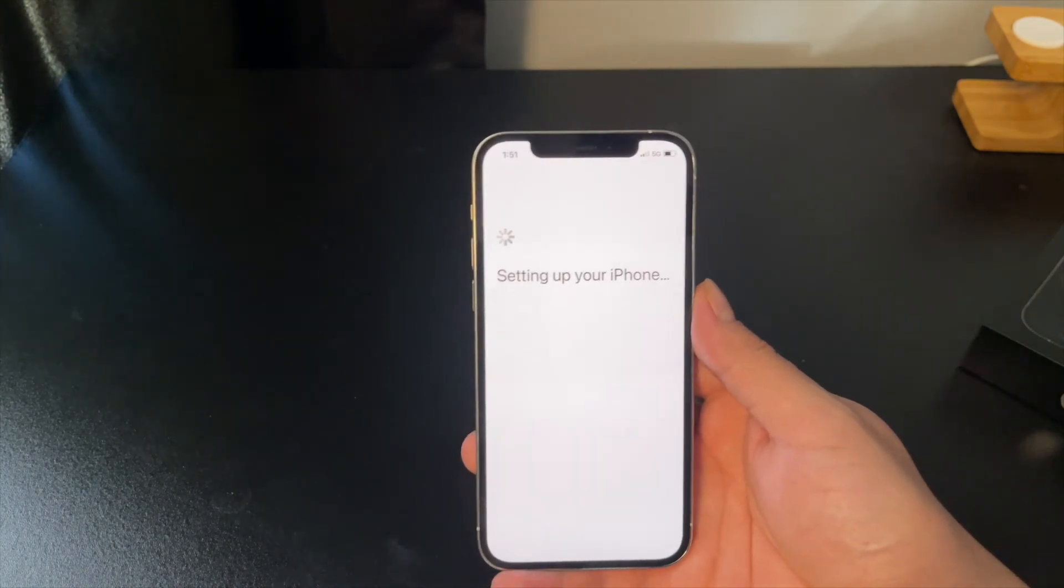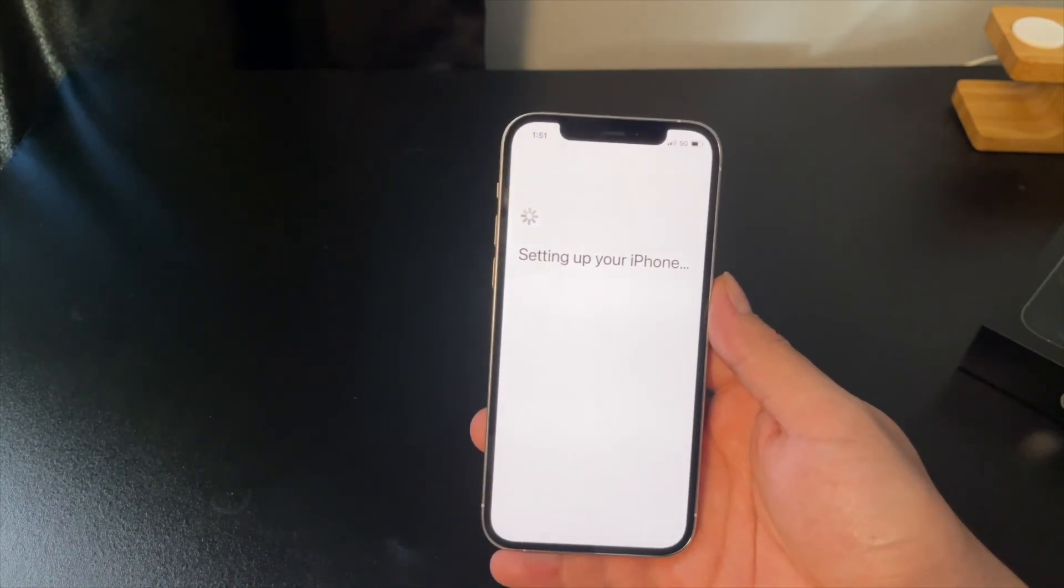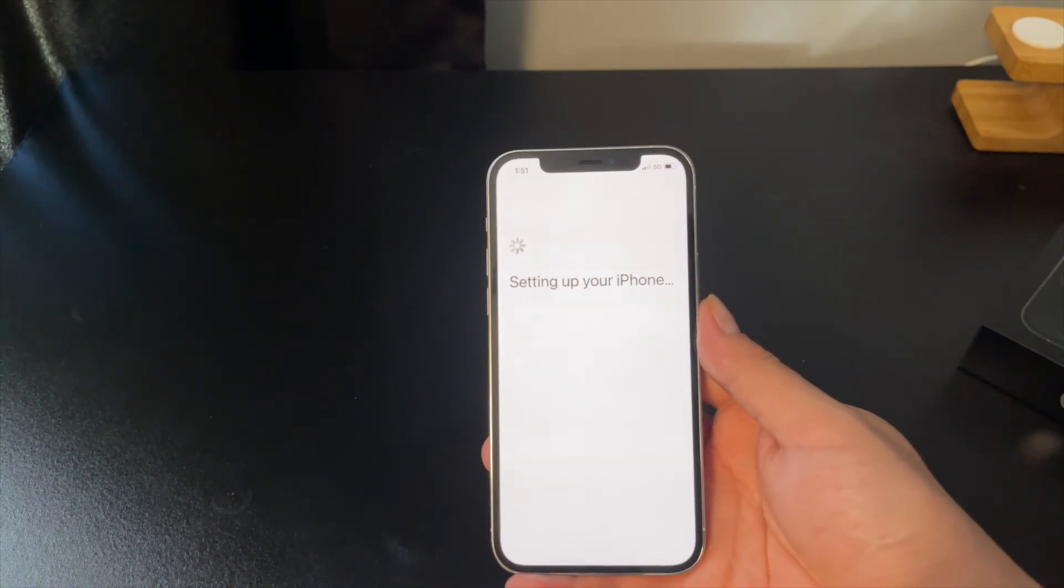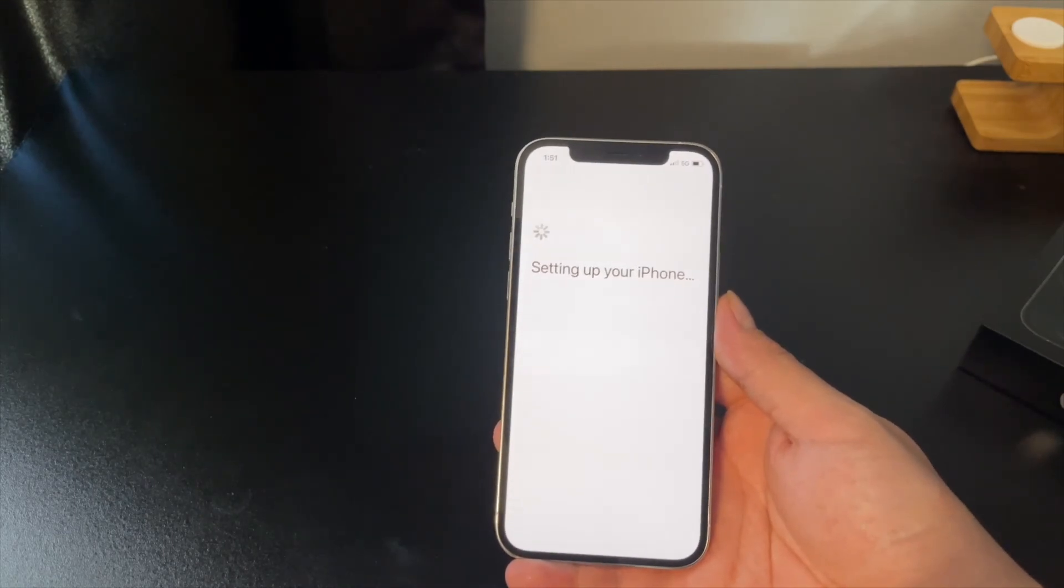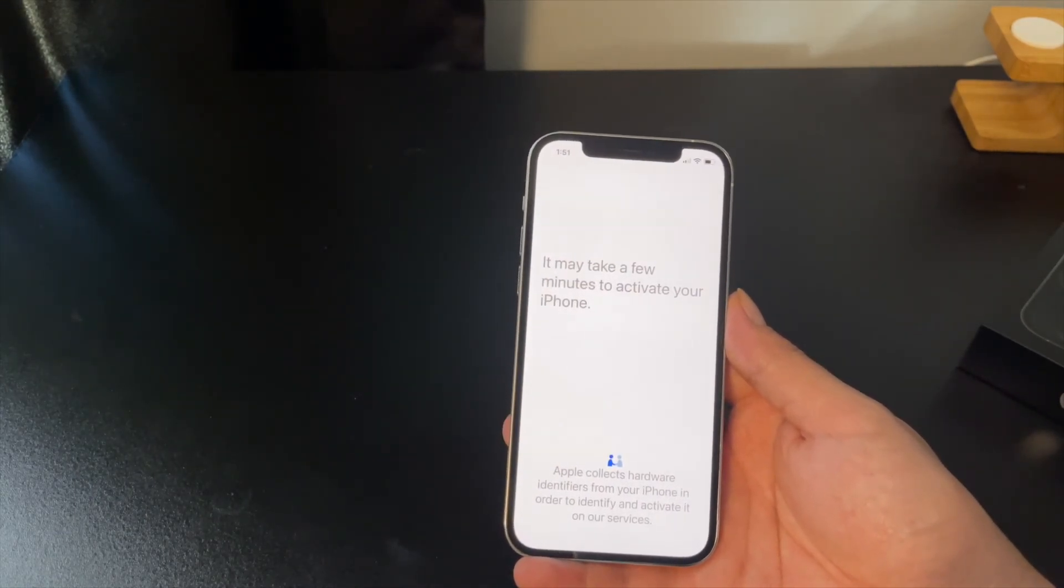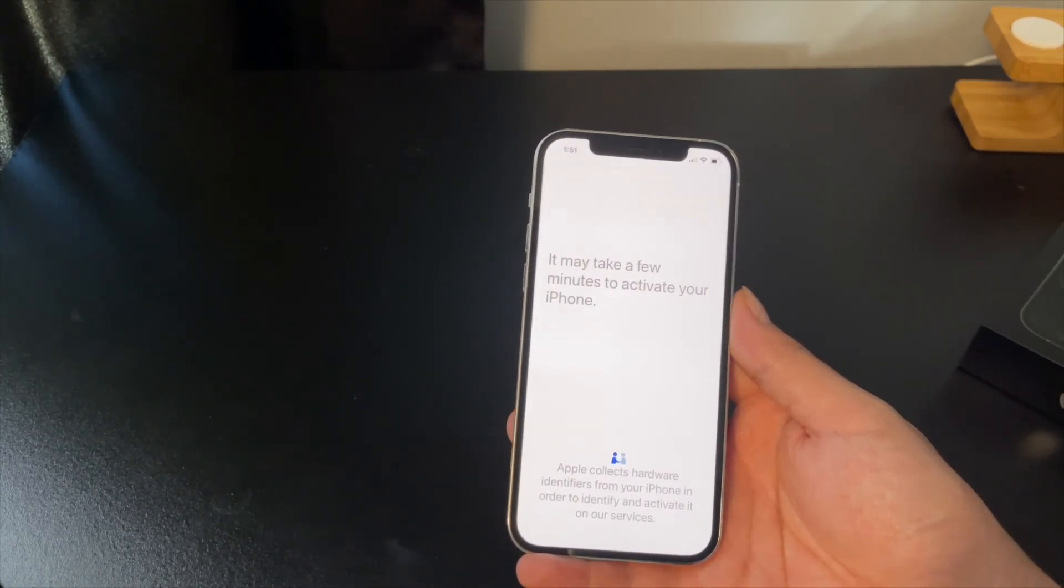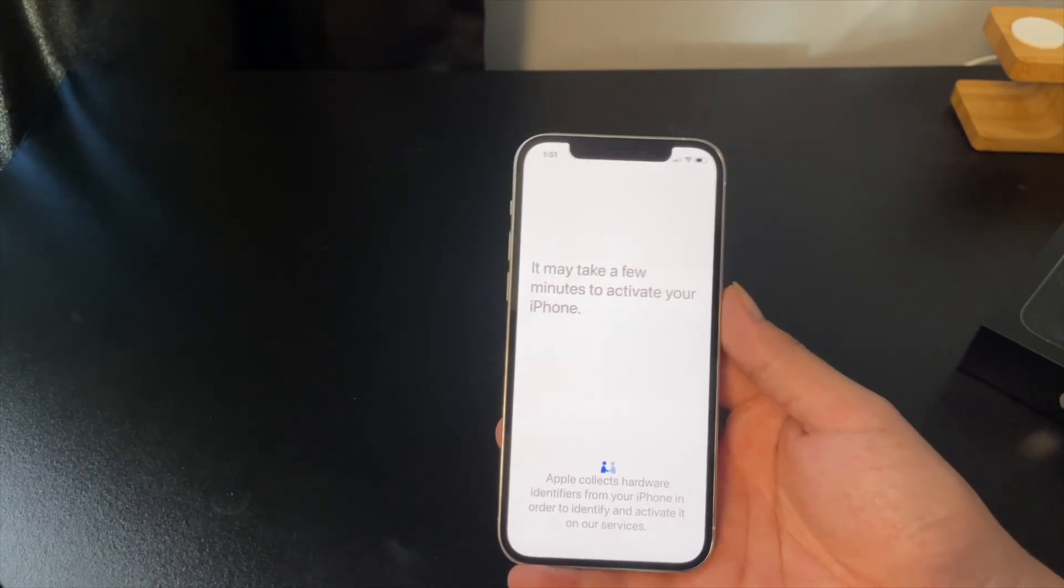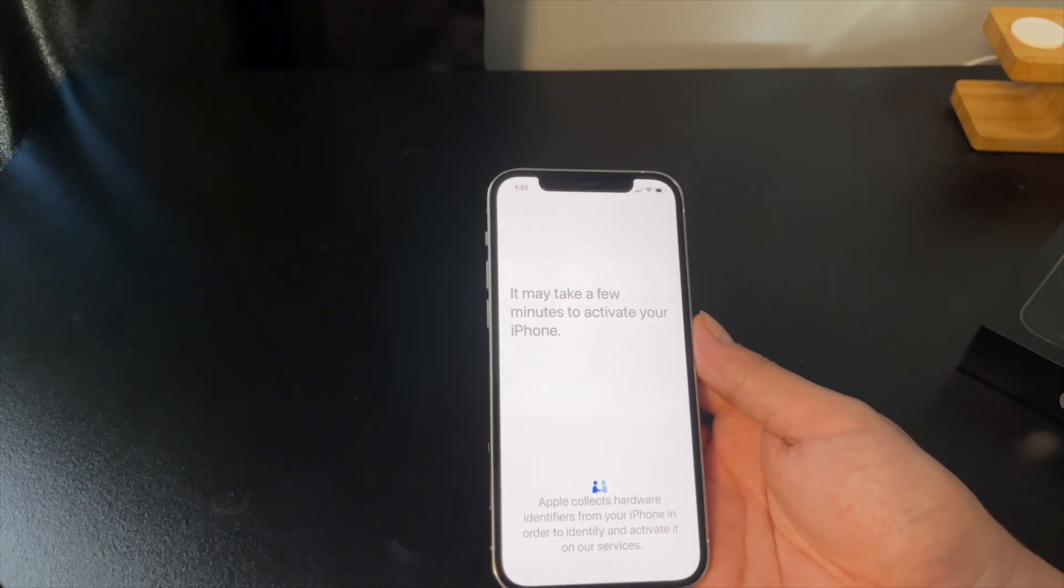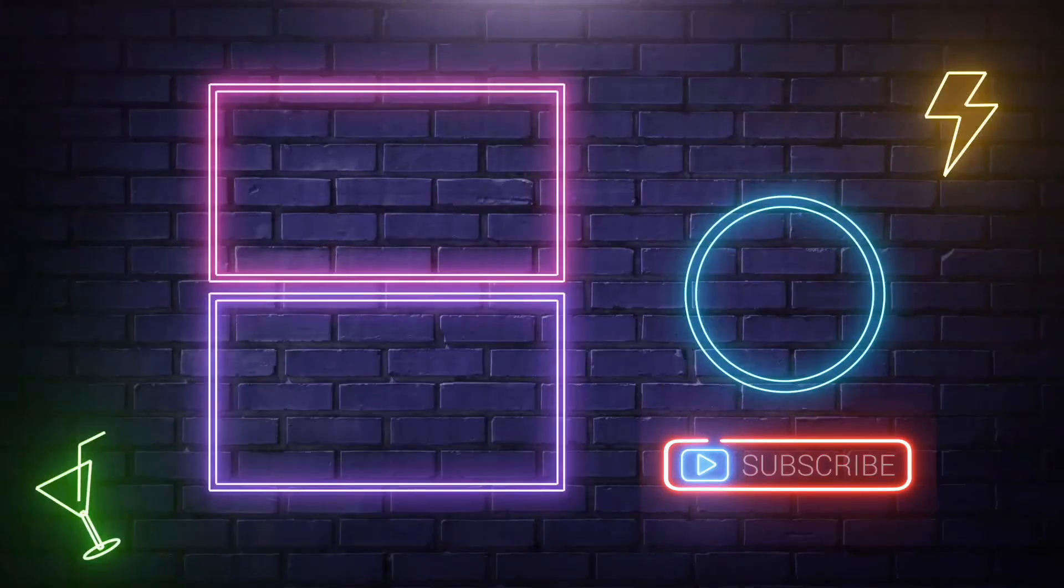All right, we do that. That's pretty much it. Now it's setting up my new iPhone. So everything gets transferred over as long as your old iPhone has been backed up. You're good to go. Pretty easy.